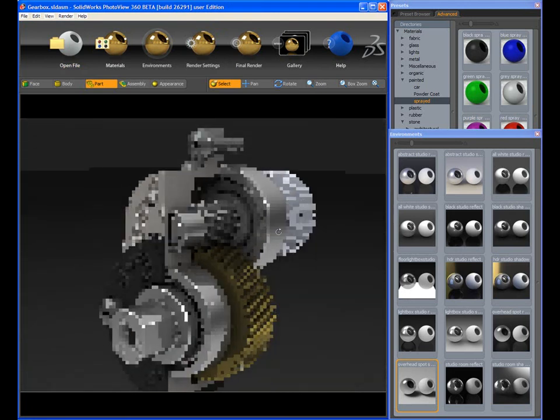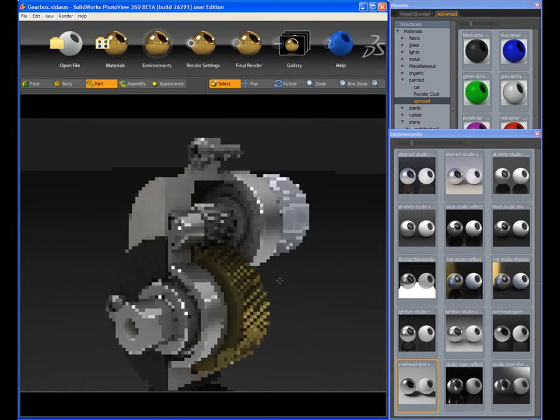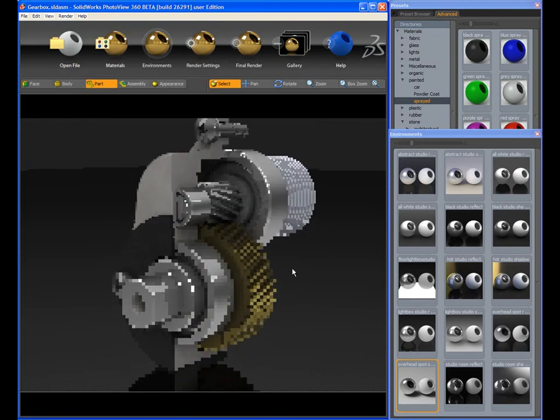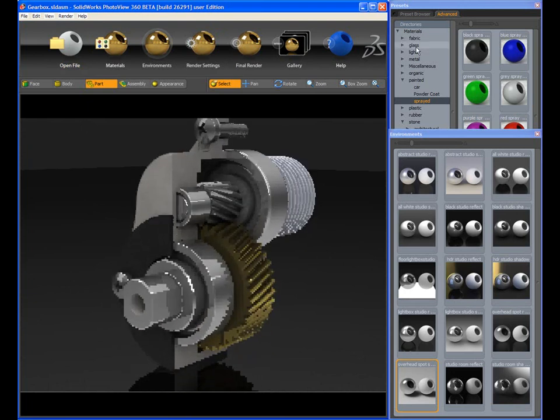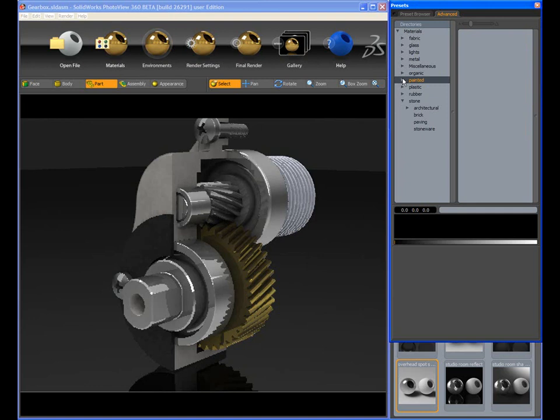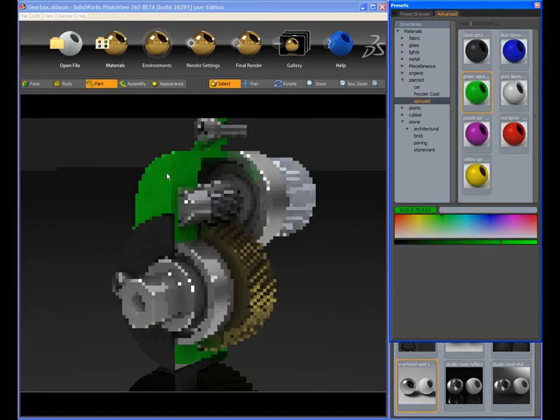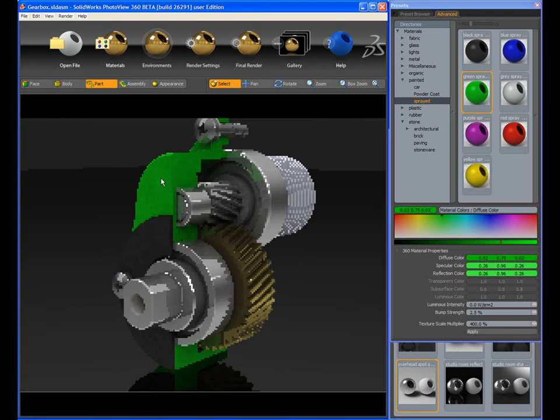SolidWorks parts and assemblies can be opened directly in PhotoView 360, and familiar view manipulation tools are available to position the model as desired. Notice that the image renders itself in real time and continues to refine the rendering as these changes are made.